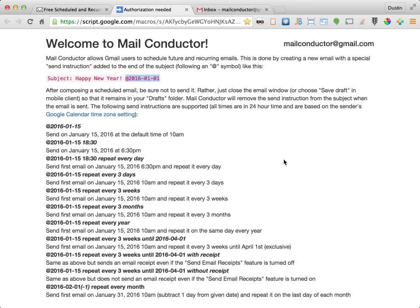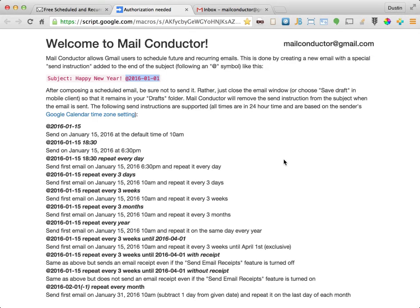MailConductor calls this text the send instruction. Send instructions always begin with an ampersand symbol, followed by the date at which the email should be sent, or the date of the first email in the case of a recurring message. The date must be in a year, month, day format as illustrated at the top of the install page. Note that the ampersand should be preceded by at least one space, but must not be followed by one.